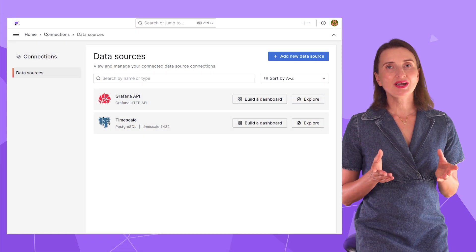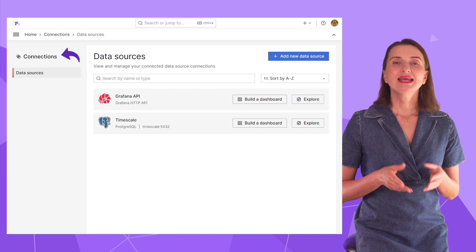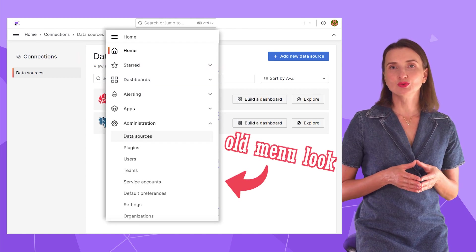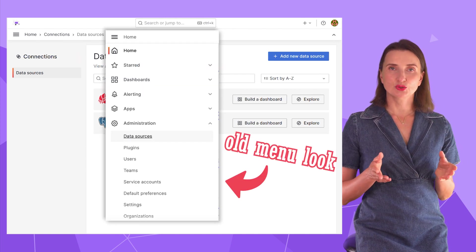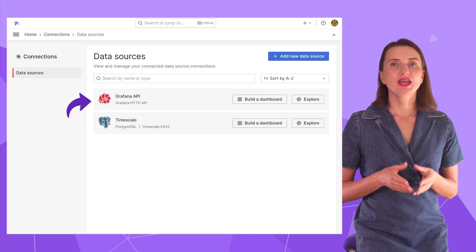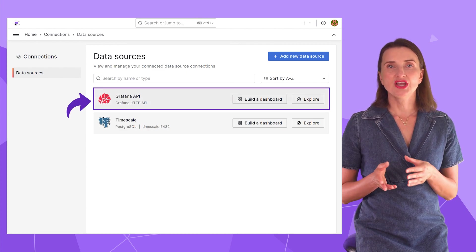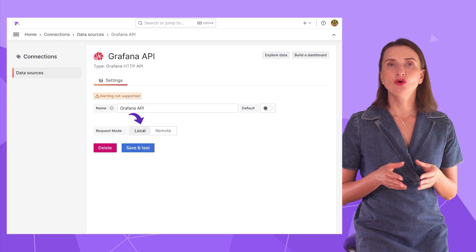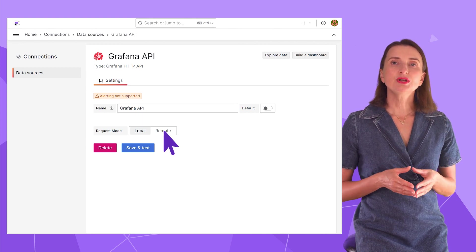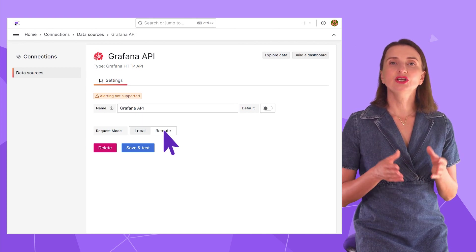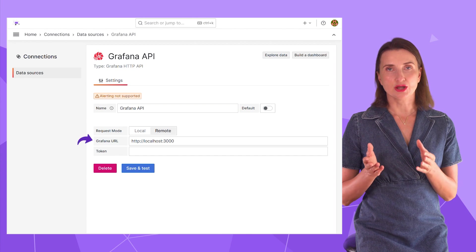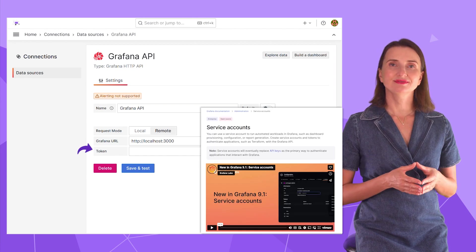Let me open my Grafana and go to the connections. It is a new menu name before it was called data sources. I already have the HTTP API installed. Click this area. Here I have a local request mode. Here is what I see if I click remote. It requires a URL and a service account.